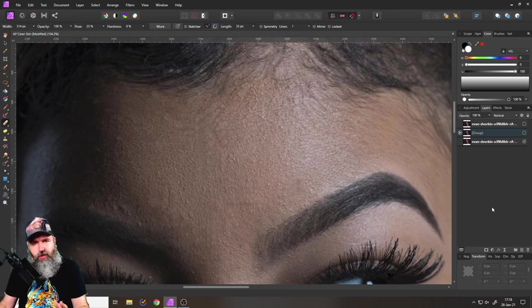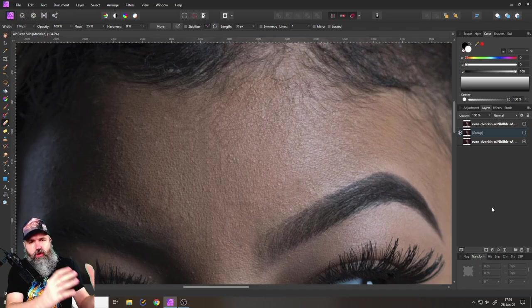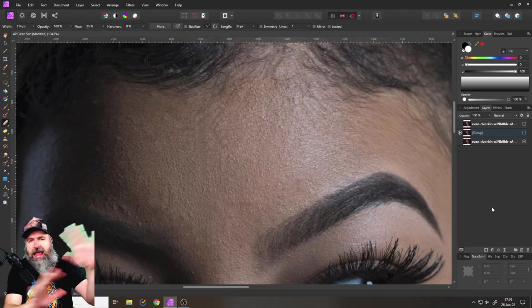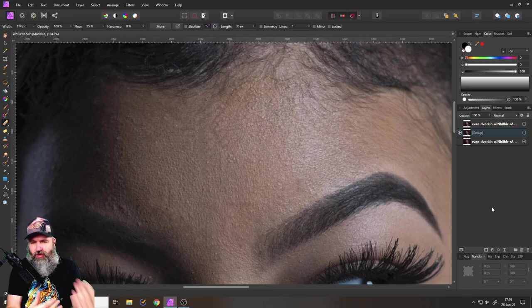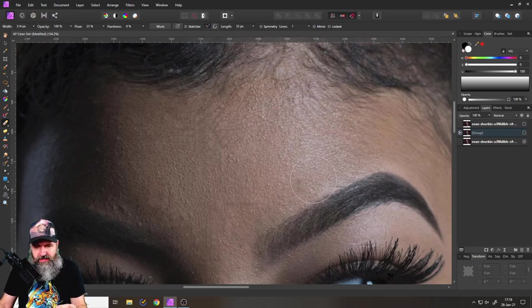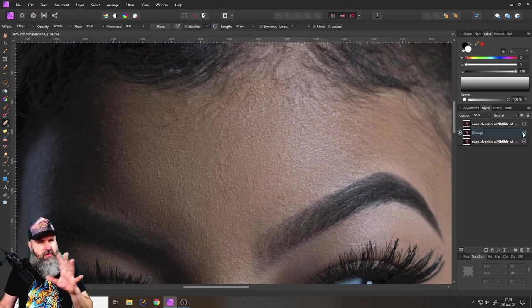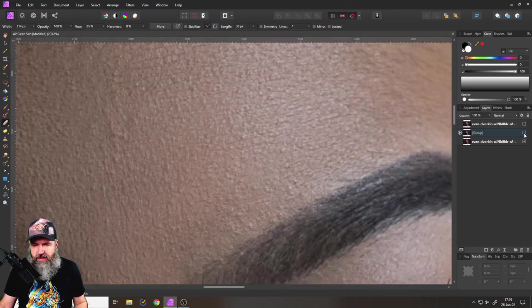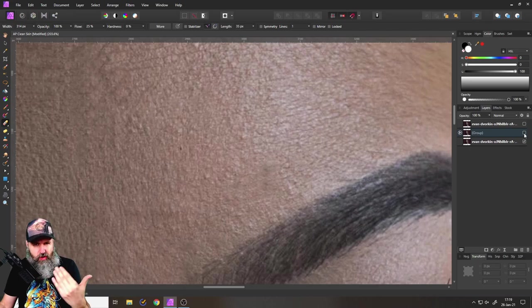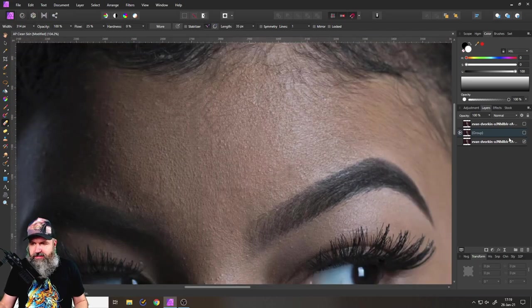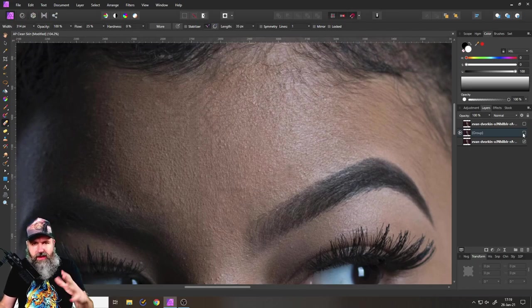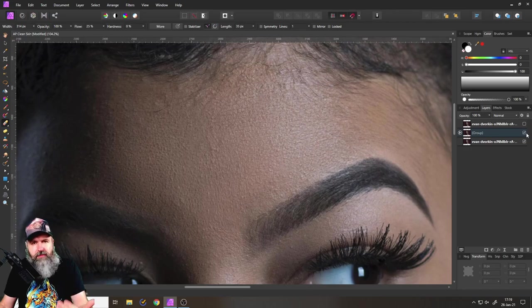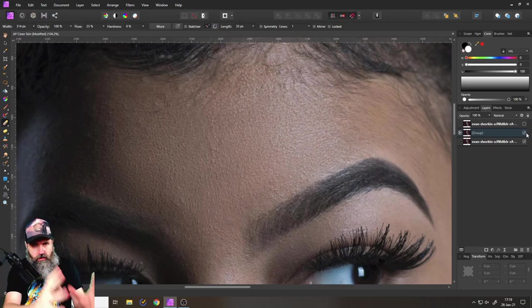Now the biggest problem with the inpaint brush is that it sources the copy on how it fixes the skin from anywhere in the picture and just makes kind of a rough guess what could fit. This is why when you look here for example in this area down here you get these problematic areas where the brightness isn't right and also if we zoom in here you can see there is problems in the continuity of the texture of the skin, these little wrinkles, these little pores.